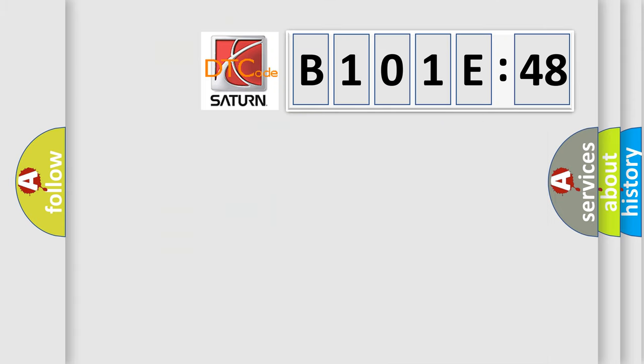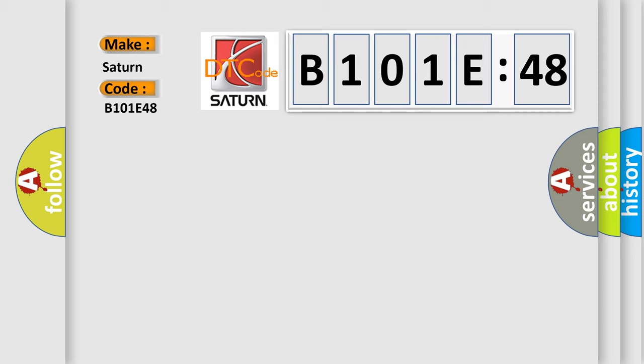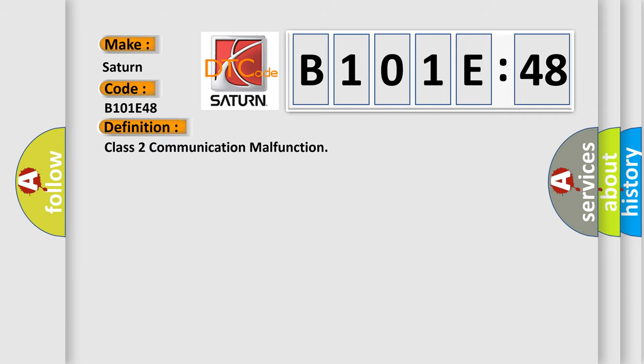So, what does the Diagnostic Trouble Code B101E48 interpret specifically for Saturn car manufacturers? The basic definition is Class II communication malfunction. And now this is a short description of this DTC code.